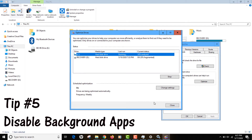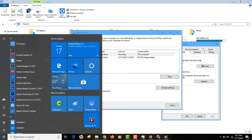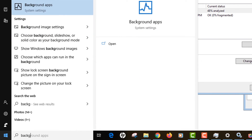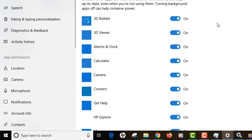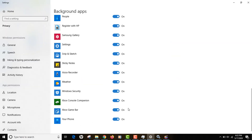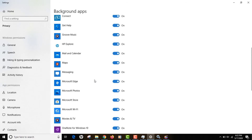Tip number five is disabling background apps. Some apps running in the background consume a lot of memory. Go to Windows, type 'background apps', and open that setting. You will see all apps that are enabled and running in the background. For example, Xbox — if you don't own an Xbox, it's safe to turn that off. Go through the list one by one and disable all the apps you don't need.